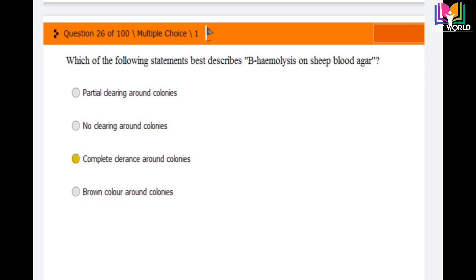Question number 26: Which of the following statements best describes beta hemolysis on sheep blood? Options are: partial clearing around colonies, no clearing around colonies, complete clearance around colonies, and brown color around colonies. The answer is the third option: complete clearance around colonies is beta hemolysis. Partial clearing around colonies is alpha hemolysis.